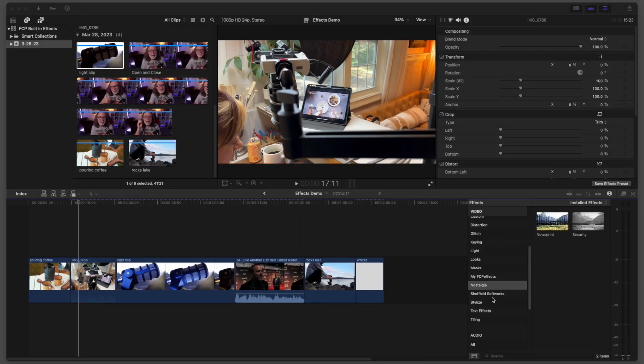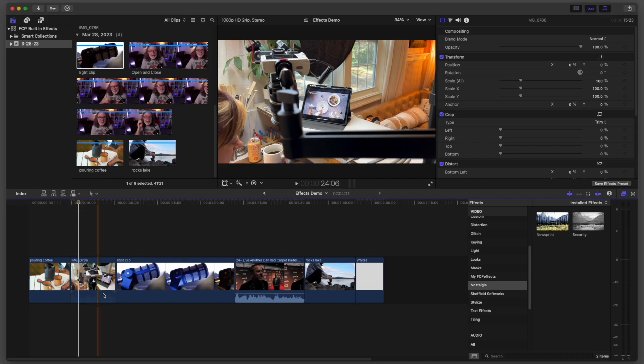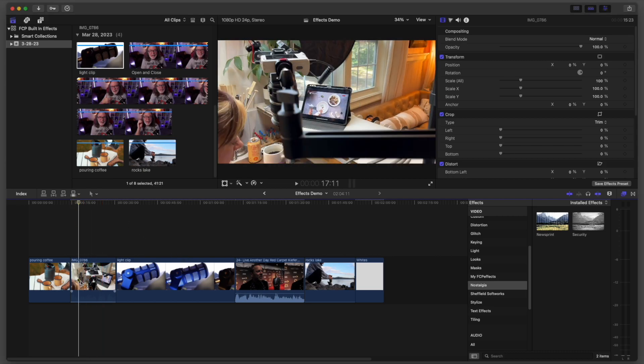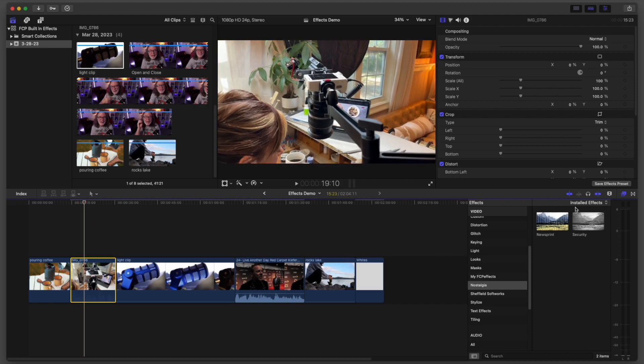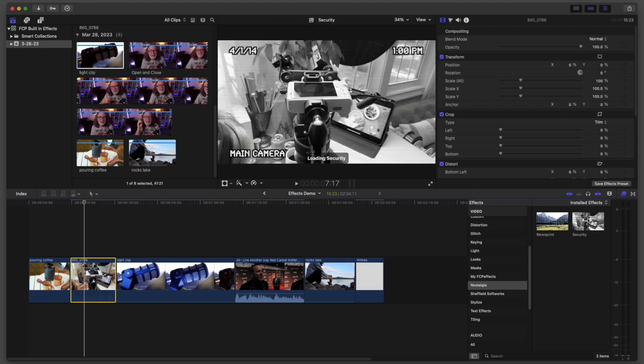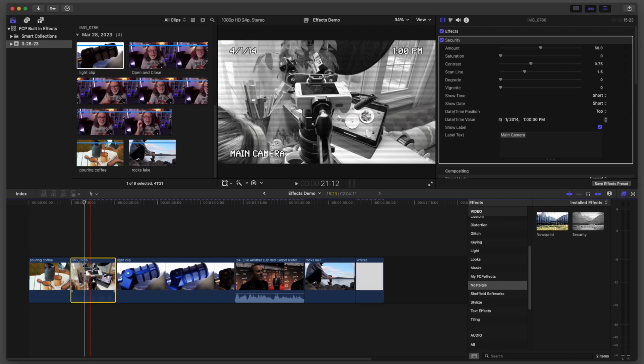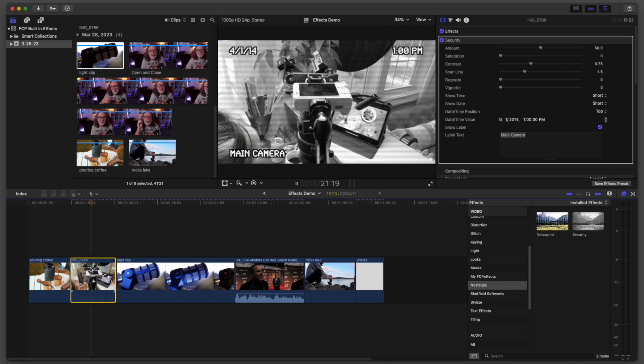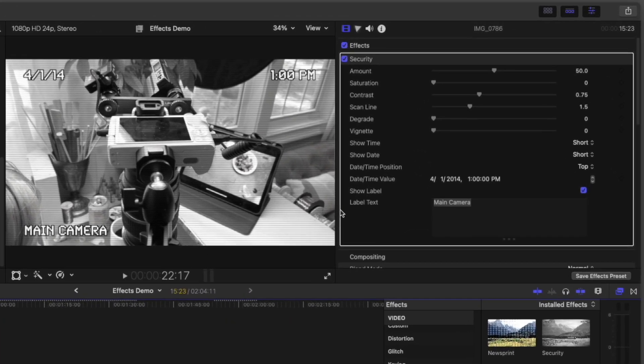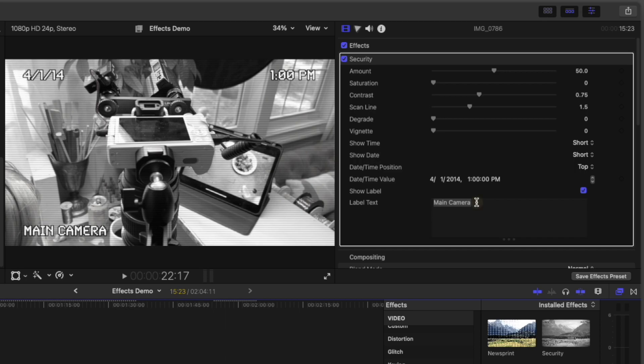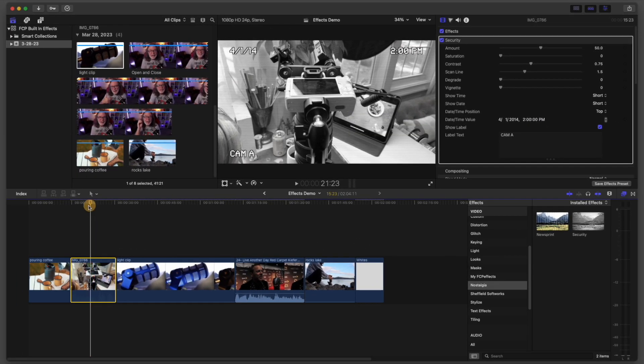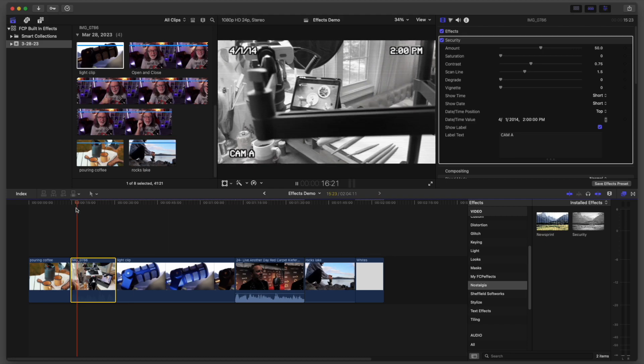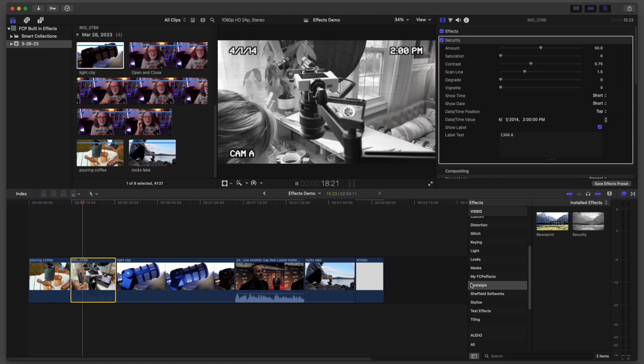Coming on down to nostalgia, this is one I've used before. Here's a little B roll that I shot a friend of mine doing her online course, but check this out. I can drop security on this and it gives you a security look. Now you can also go in and change this. So let's say I wanted to change this to say camera A, for example, and I could even change the time and everything here. So I could make it 2 PM. And what it does is it gives you a look of like a security camera and that's kind of cool.